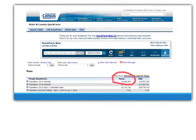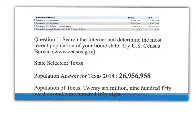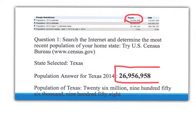Then it asked us to search the Internet and determine the most recent population. We did that. Make sure you've got that number — you're going to need it in your calculator too: 26,956,958.